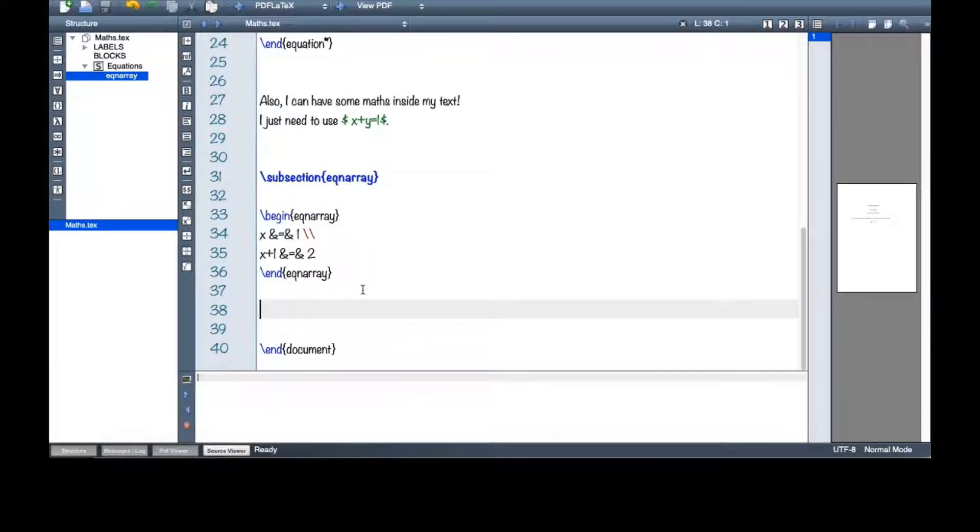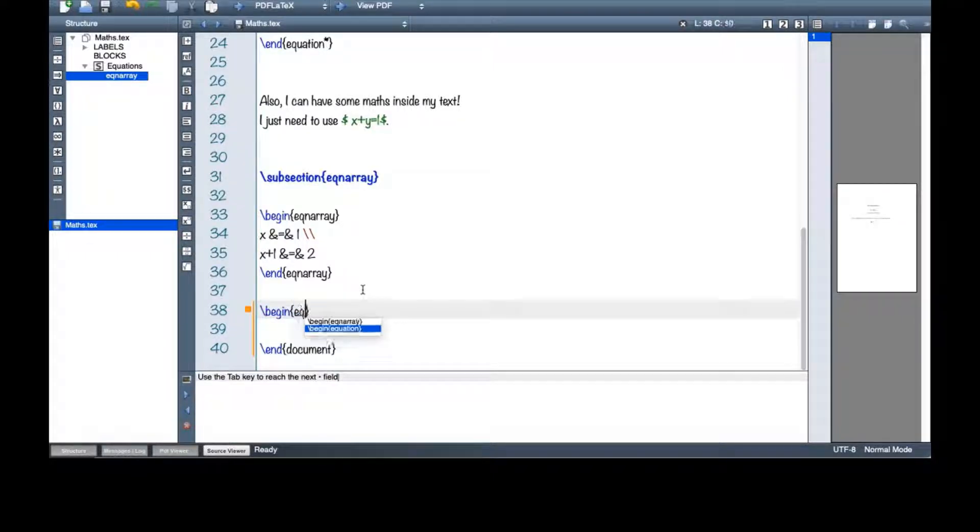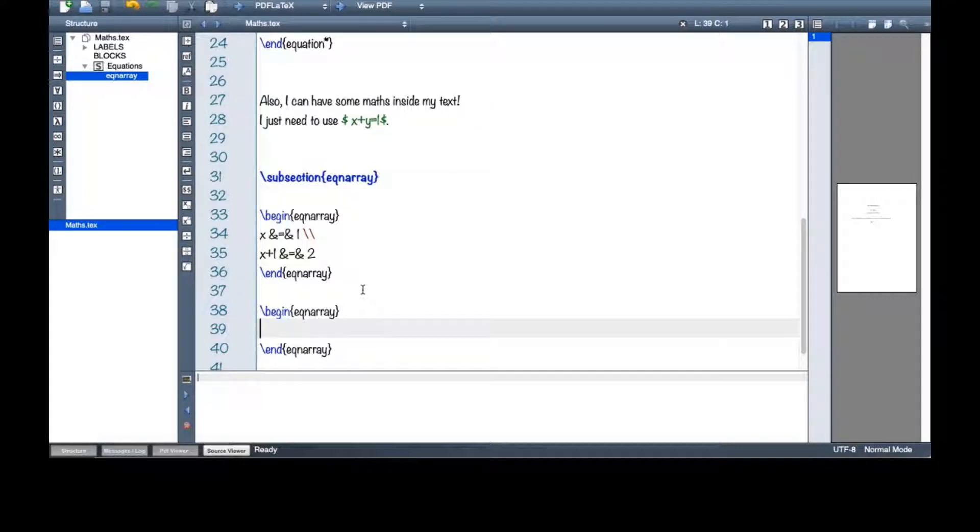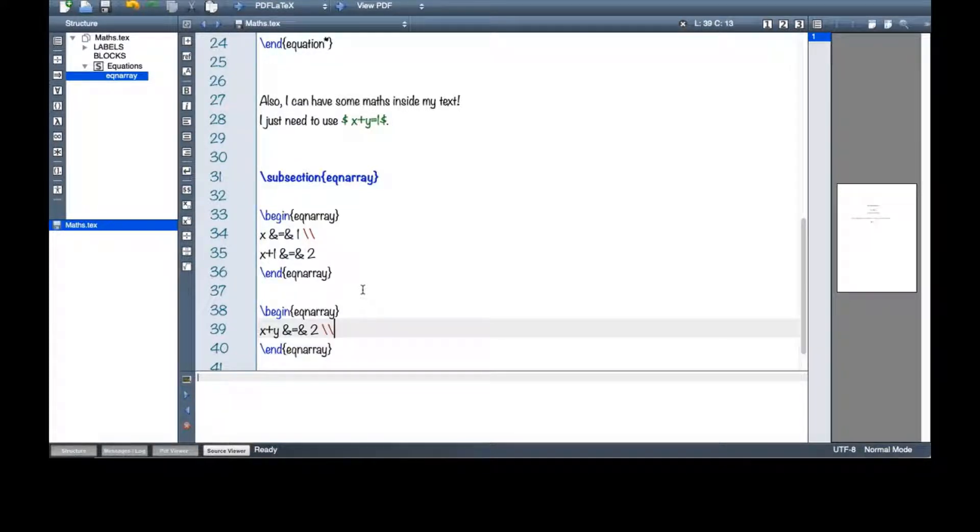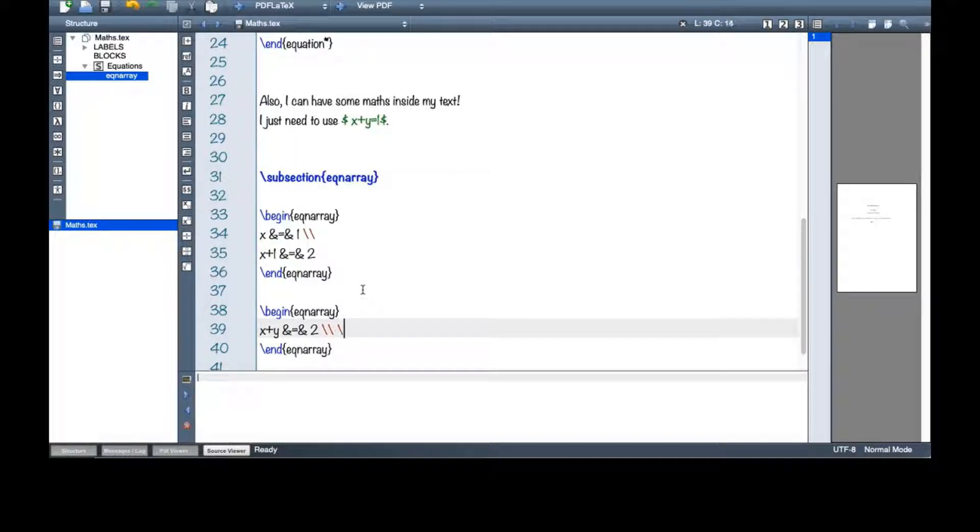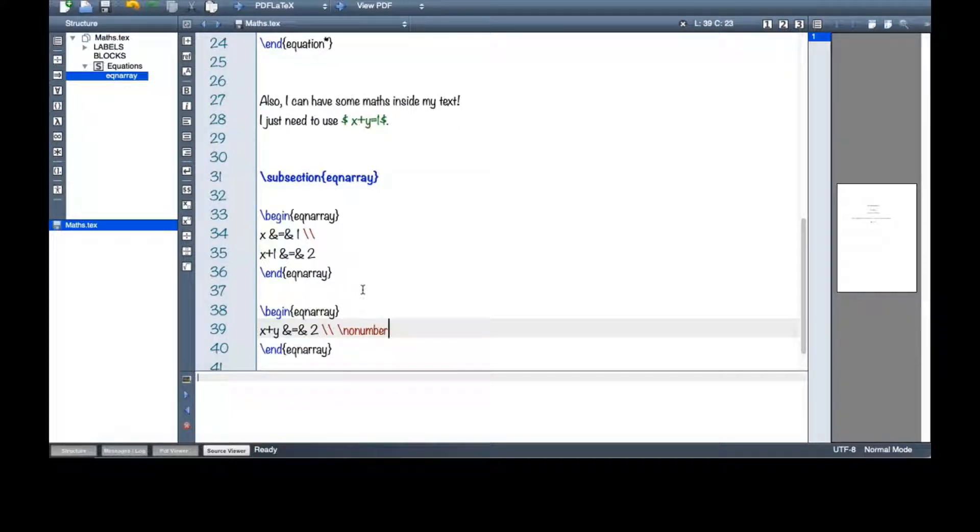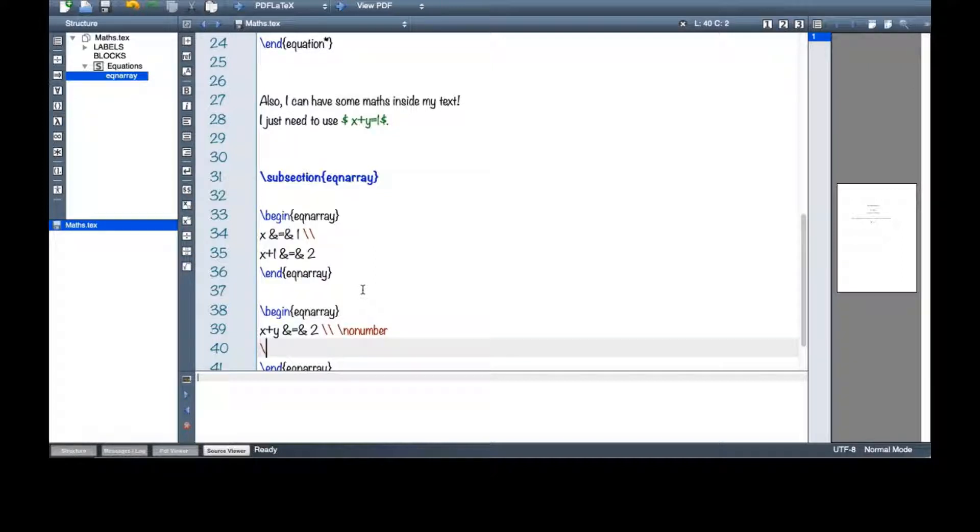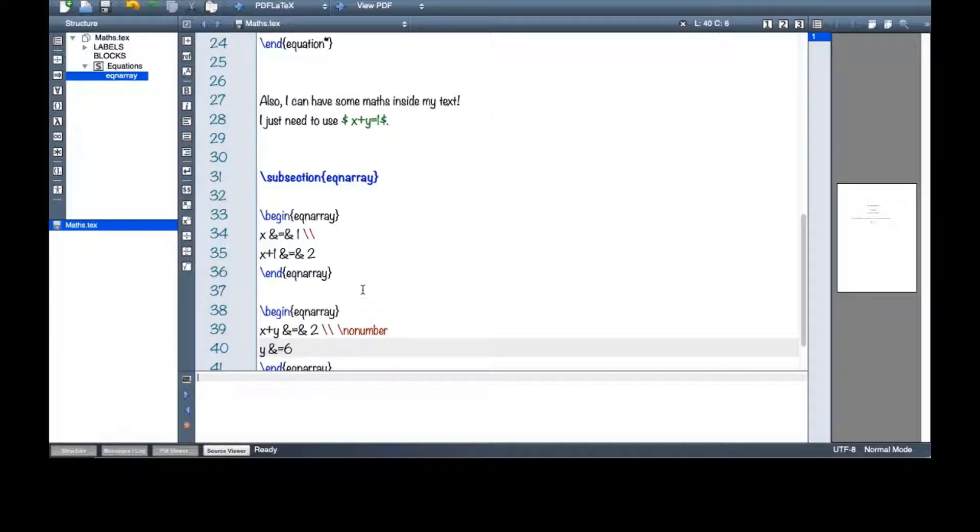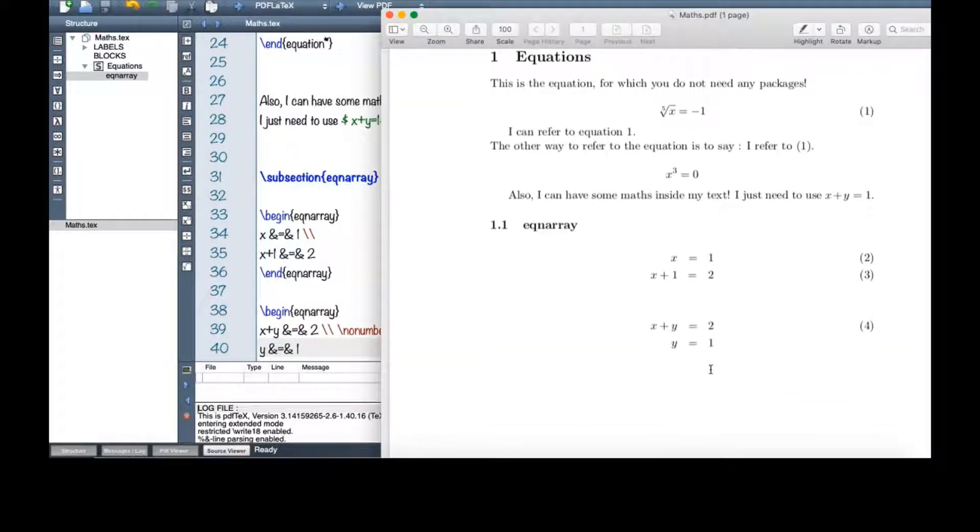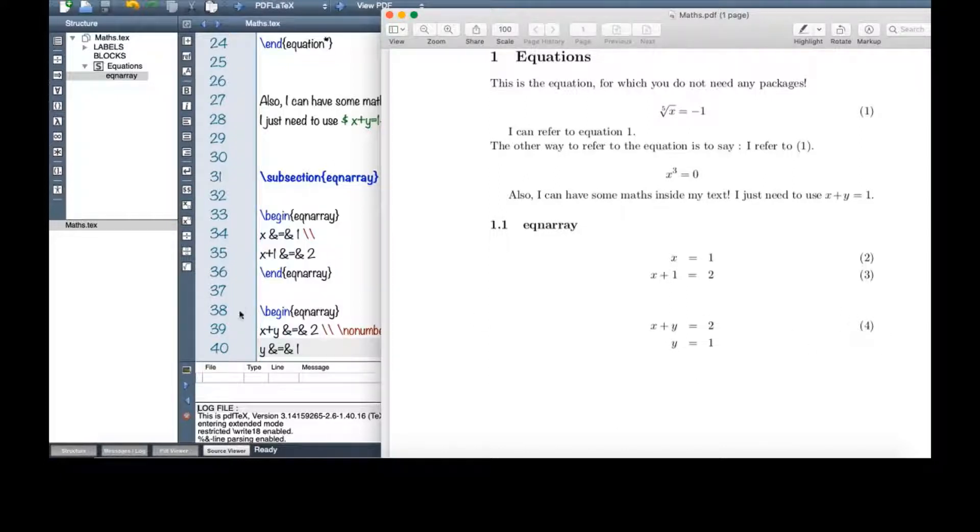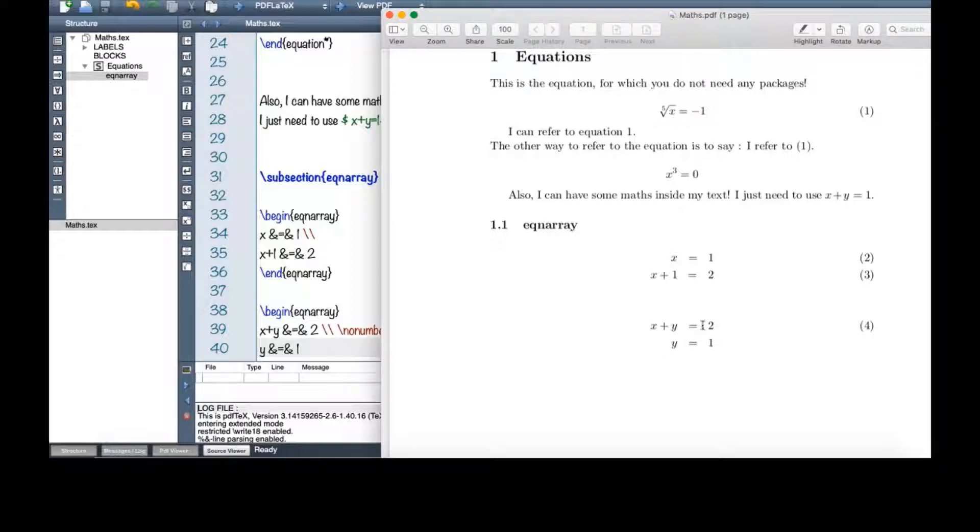However, you can do something else. Eqnarray. Let me say x plus y equals 2. And then these double backslashes just make your line everywhere in your text or in this array. After that, I want to say no number. Let's see what happens. This means that I only need one number. I have two lines, but I don't need a number for each of these lines. So I only need one. And this is set here.